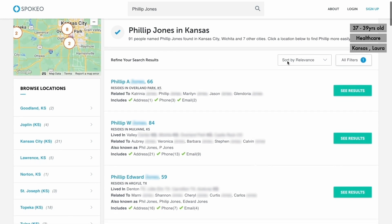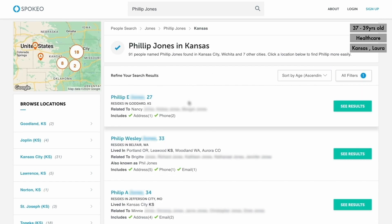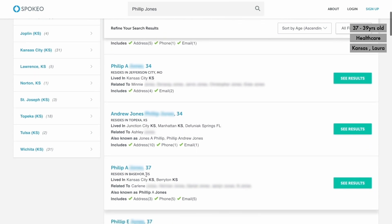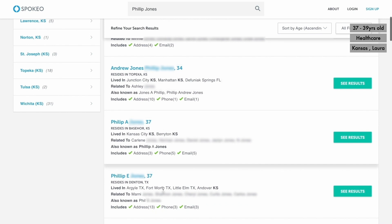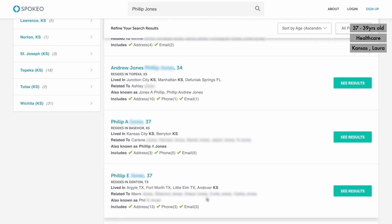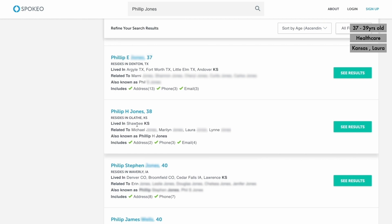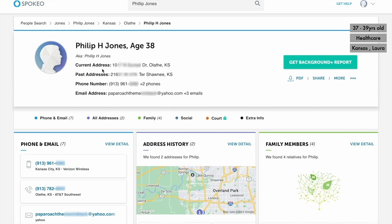As we know, our individual is between 37 to 39 years old, so we can sort by age and start flicking through. We've only got some 34-year-olds and then a 37-year-old who is not related to anybody called Laura, as we found from the profile. And there we have it — a 38-year-old who is related to someone called Laura. That's the profile we're interested in, so we can jump into that. We're already given a lot of information: the current address, past addresses, a phone number, and an email address.